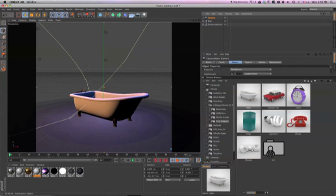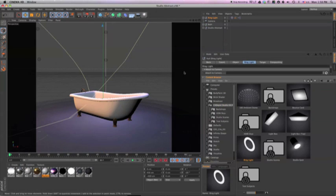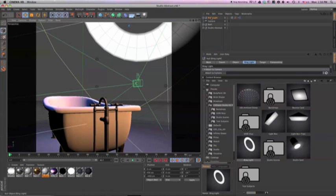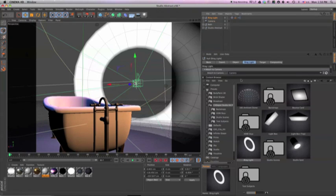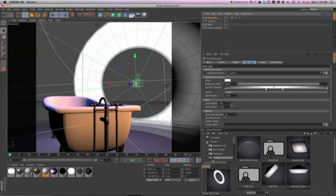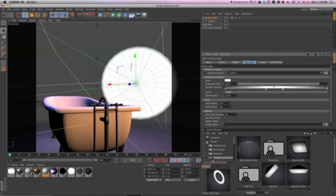So to just lighten the foreground of the tub, I'll add a ring light. I'll need a camera first, so I'll add one now. Now I'll add the ring light, and attach the ring light to the camera. Now I'll just dial in the diameter of the light.